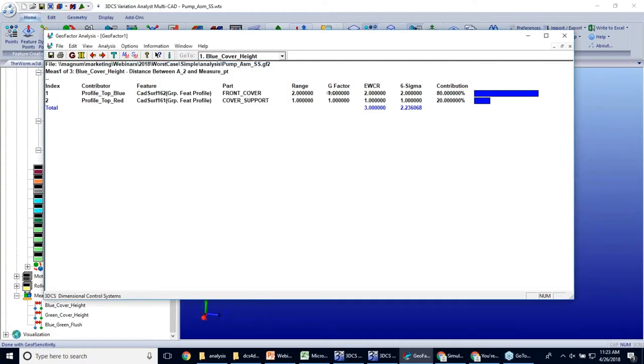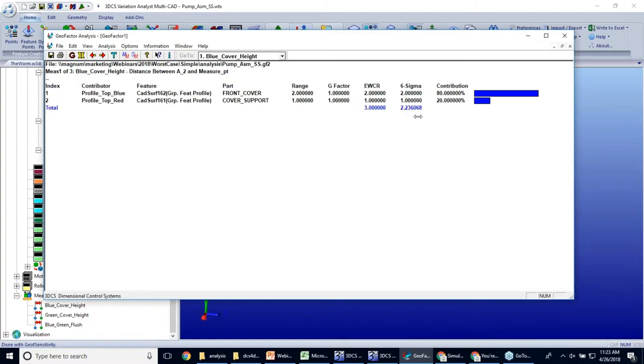And predictably, with a range of two and a range of one at a one-to-one ratio in 1D, our worst case is three millimeters. And our 6-SIGMA range is predictably lower than that.